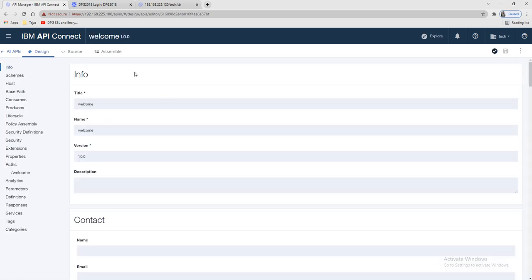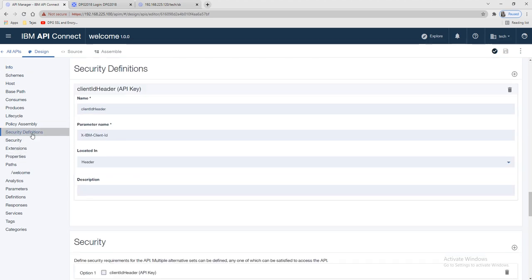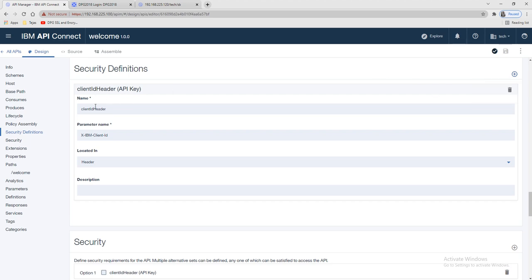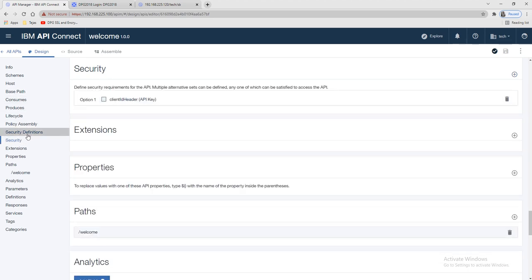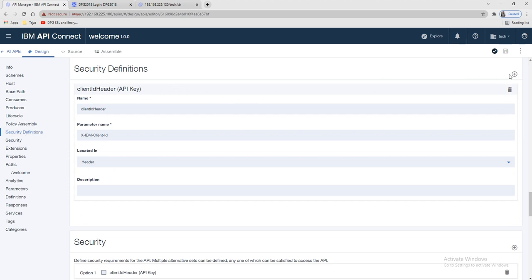I've logged into API Connect. Let's set up the security first before logging into the portal. We'll go to our security definition. By default when you create your API you can see options for API key, Basic, and OAuth. By default one header is shown — client header — but I haven't selected it in security yet, so we'll add one more API key header here.